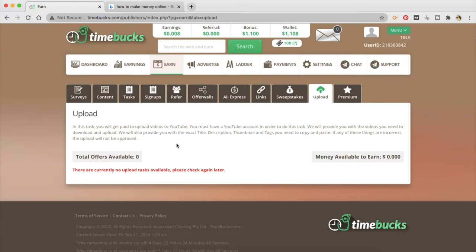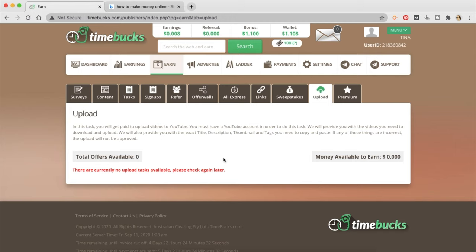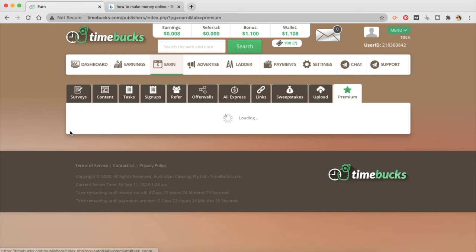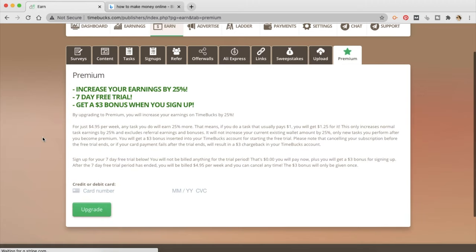The next task is to upload. In this task you will get paid to upload videos to YouTube. You must have a YouTube account in order to do this task. They will provide you with the video you need to download and upload. They will also provide you with the exact title description thumbnail and tags that you need to copy and paste. There are currently no upload tasks available.